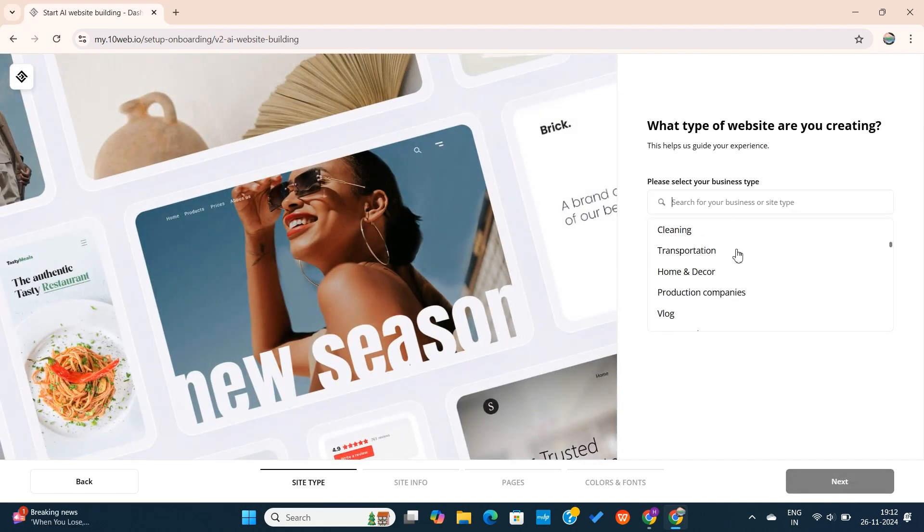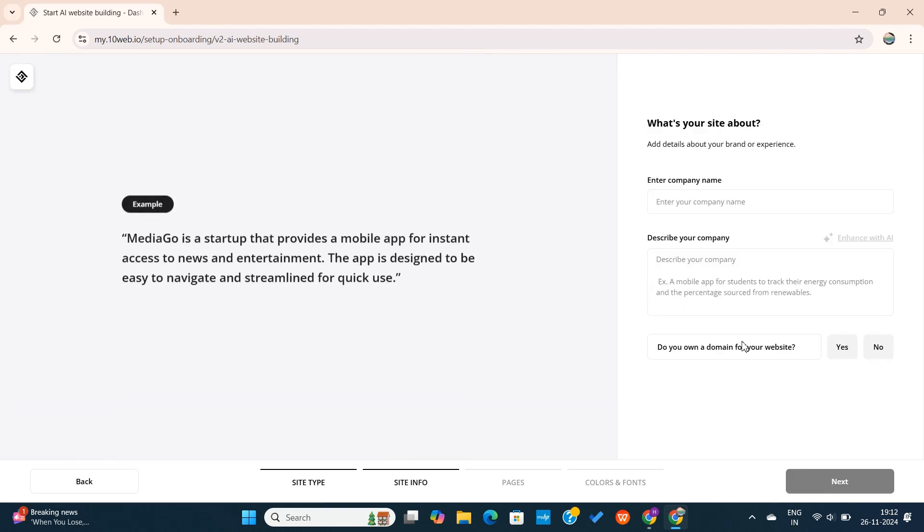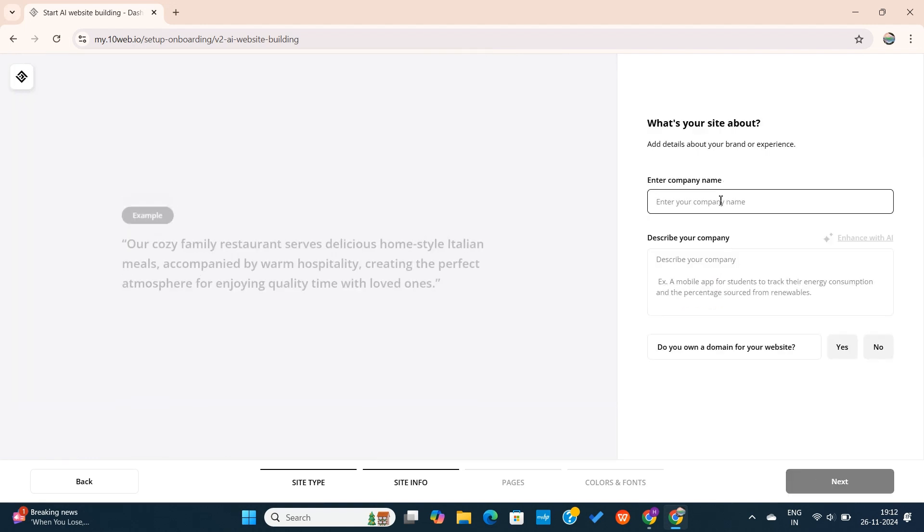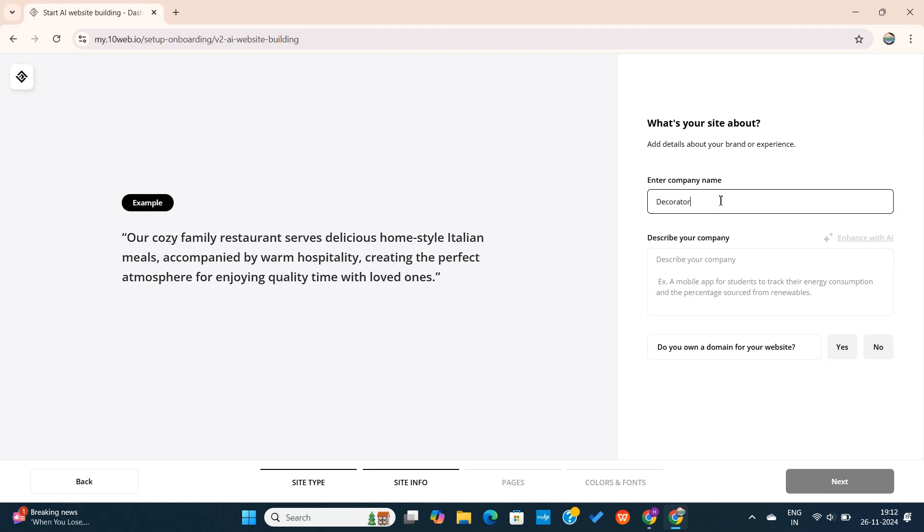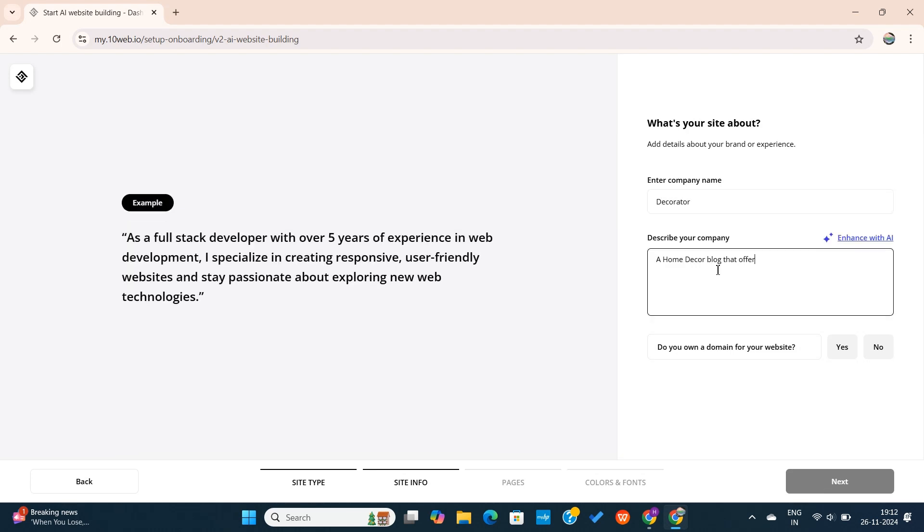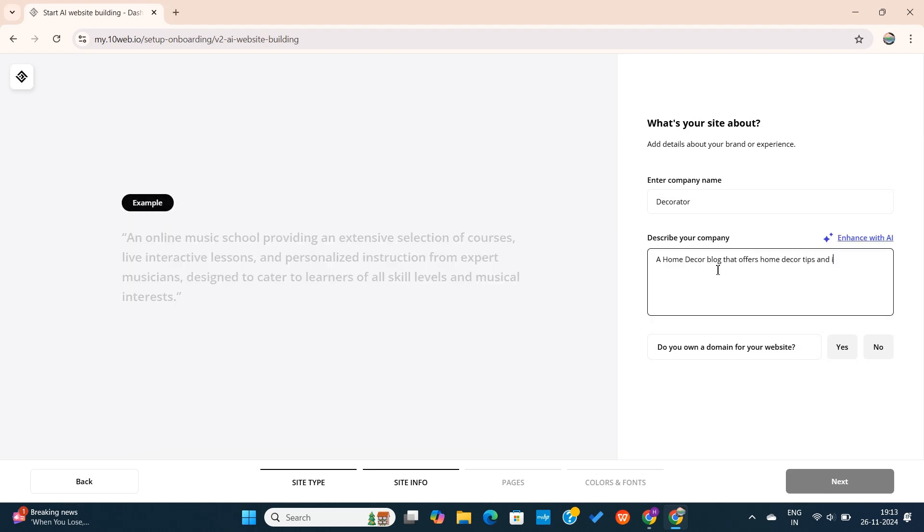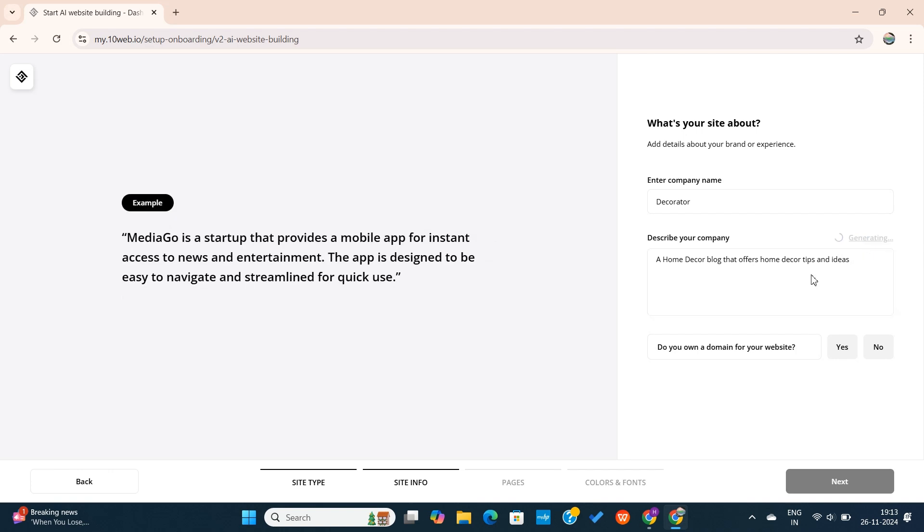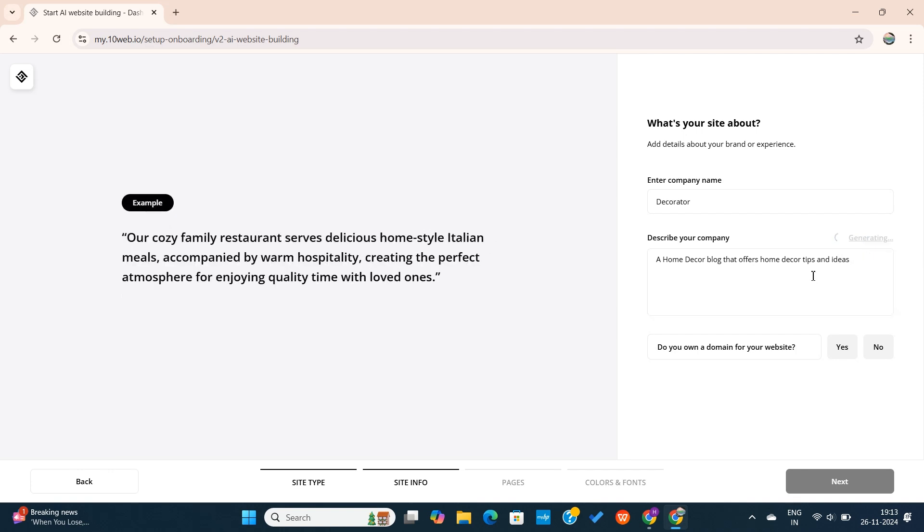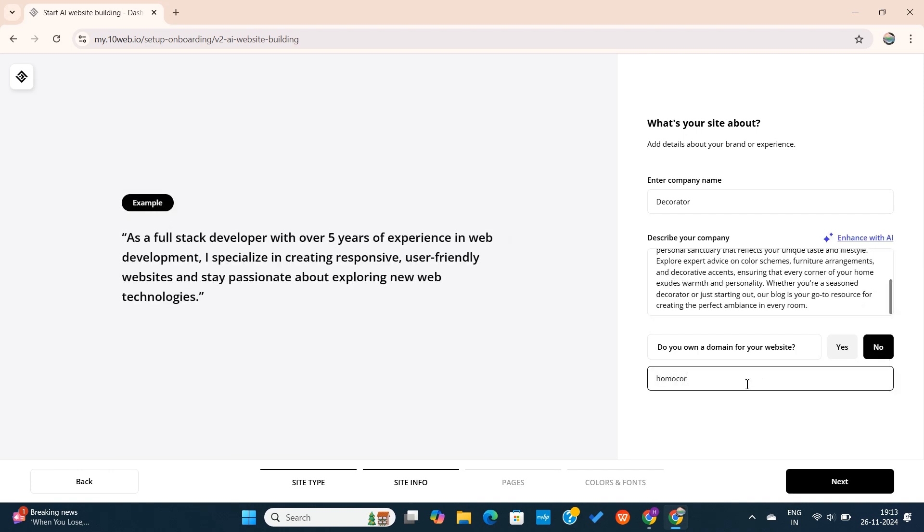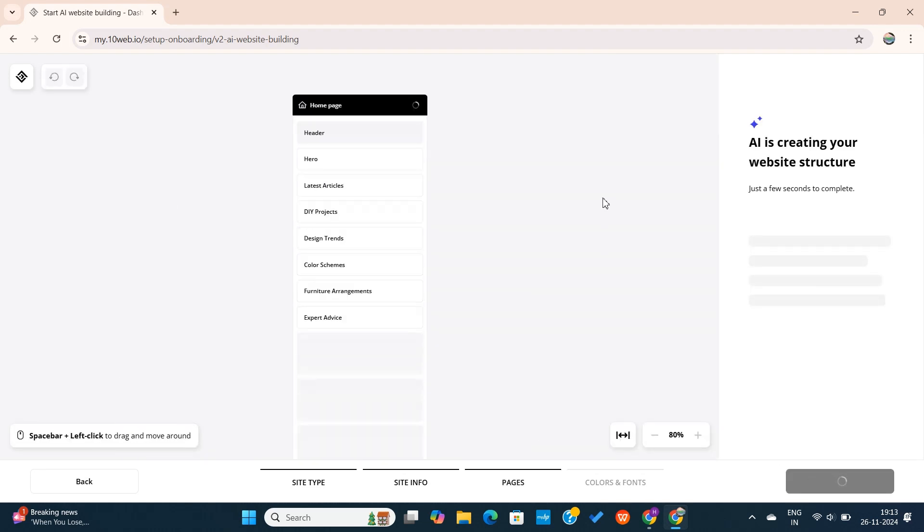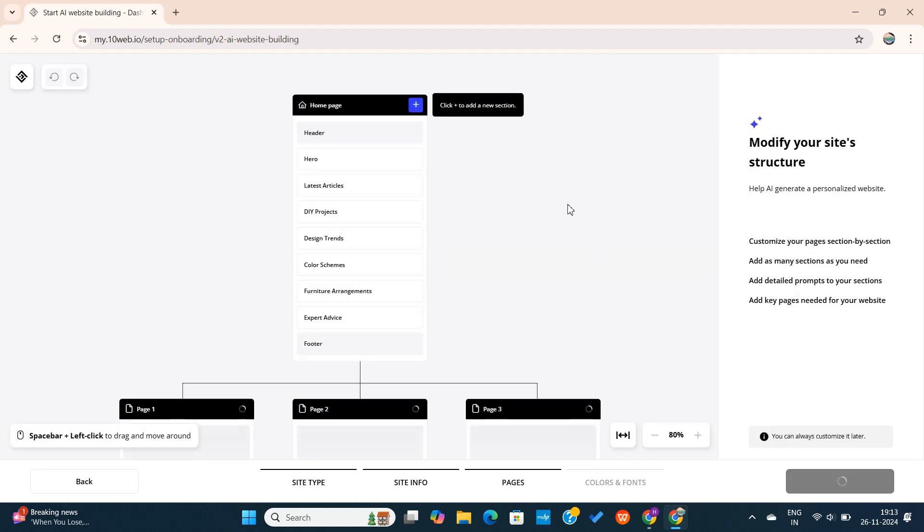For this example, I will create a home decor website. Next, we need to enter the company name and a small description. You can also enhance your description using AI. Since I don't have a domain, I will select this option and then I will enter the desired domain here. Next, the AI will start working and it will take some time to generate your website.